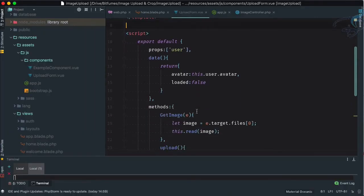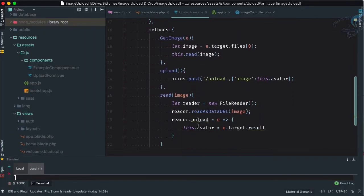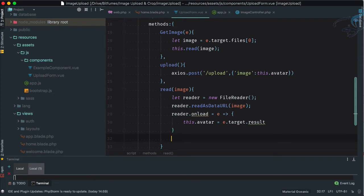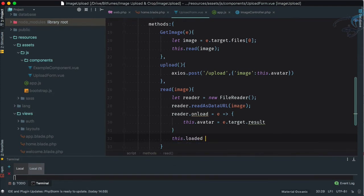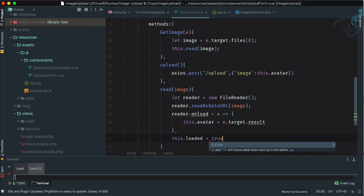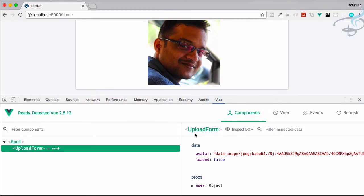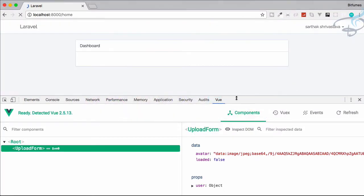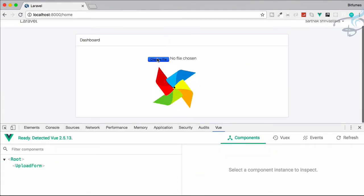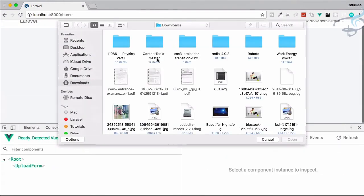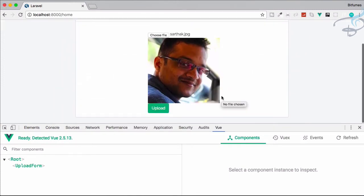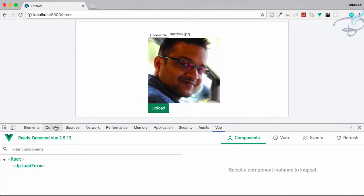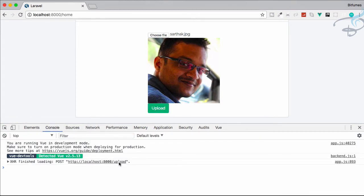So in PHPStorm, whenever the reading part is done, we set 'this.loaded = true'. Now refresh, choose a new file, select it — yes, we're getting the upload button. Click upload and make sure everything is good.